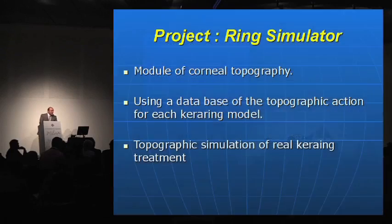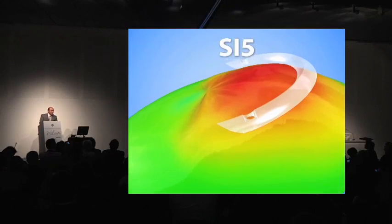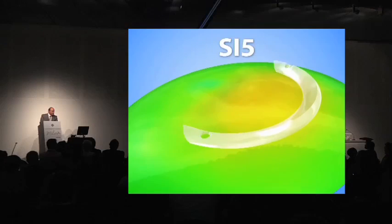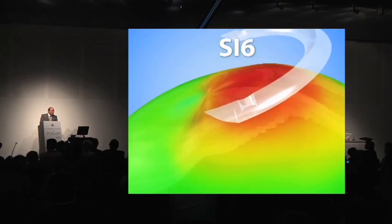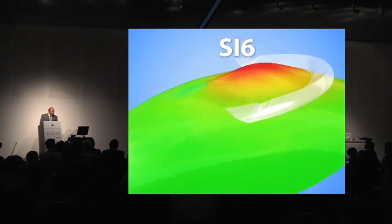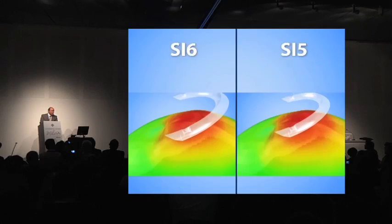I would like to speak briefly about a new project: a ring simulator. It is a software of corneal topography using a database of topographic actions of each Keraring model, which will simulate a real keratoconus treatment. This is the basis of the ring simulator, which simulates the action in a keratoconus case for both SI5 and SI6, so we can compare the action of both rings and make a better choice.